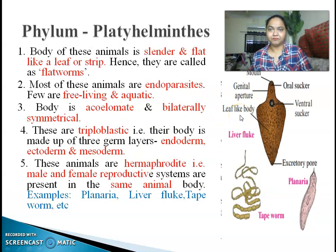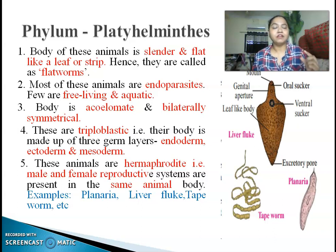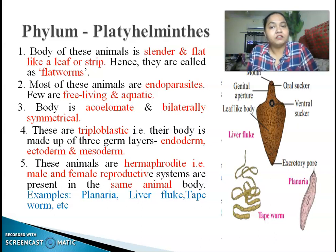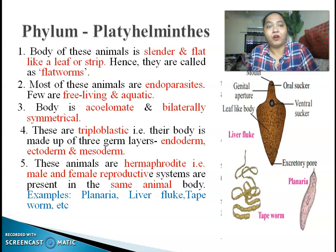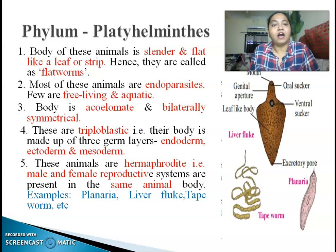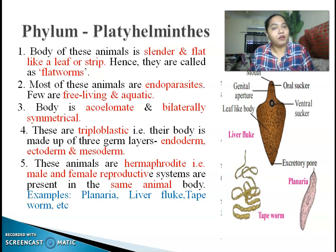The first phylum is Platyhelminthes. The body of animals coming under this phylum is slender and flat like a strip of a leaf. Therefore, they are called flat worms. Most of these animals are endoparasites — worms that live inside the body of a host organism. The organism which provides nutrition to parasites is a host organism. Organisms that live inside the body of a host and consume the nutrition of the host organism are known as endoparasites. But not all Platyhelminthes are endoparasites; few are also free living, meaning they can live without the host organism.